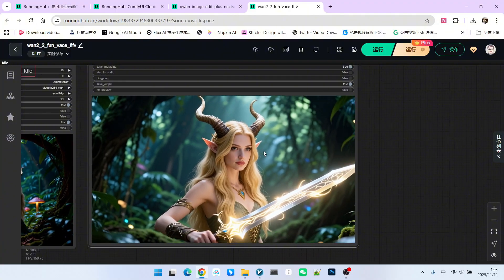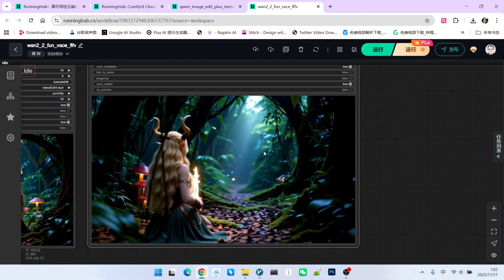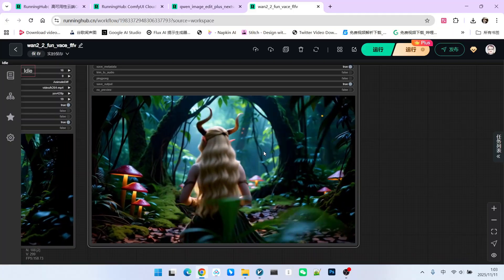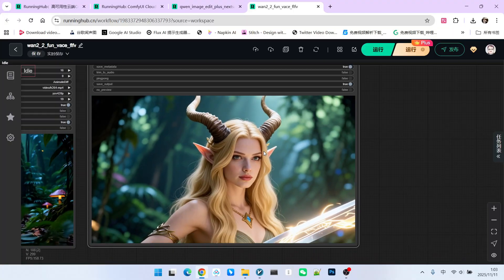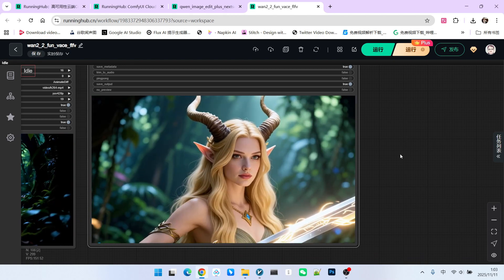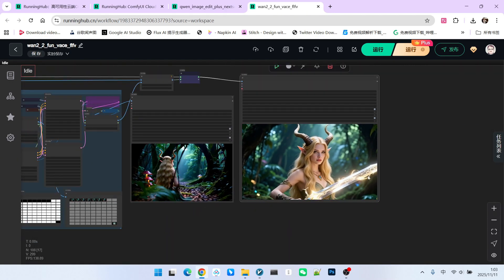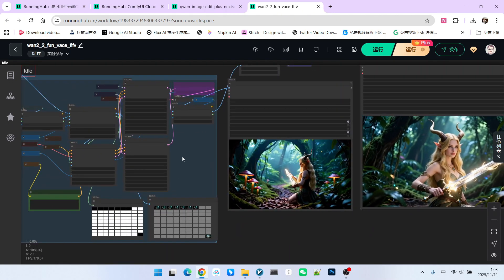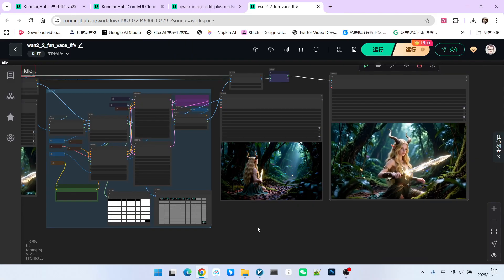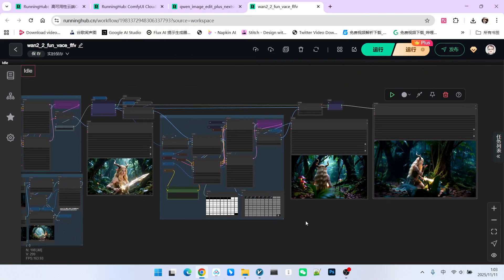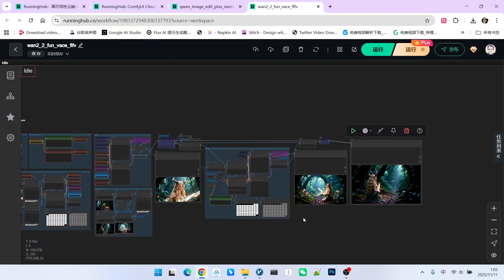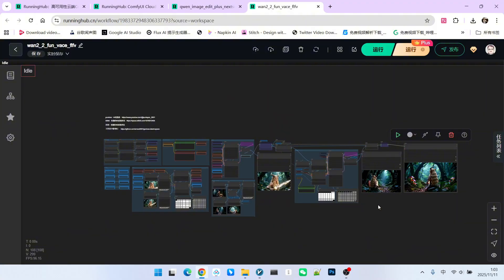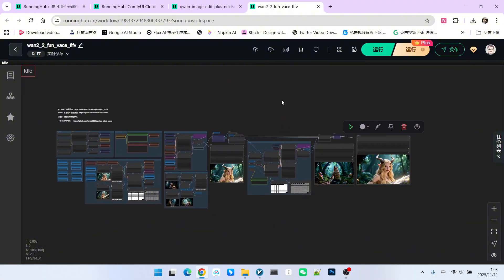You'll notice that the biggest issue with this video currently lies in the connection between the segmented videos, which isn't particularly stable. This is because we need to accurately calculate the length of each video and the number of frames for segmentation. Due to time constraints, my current processing isn't ideal. Now, let's look at the basic structure of this workflow.